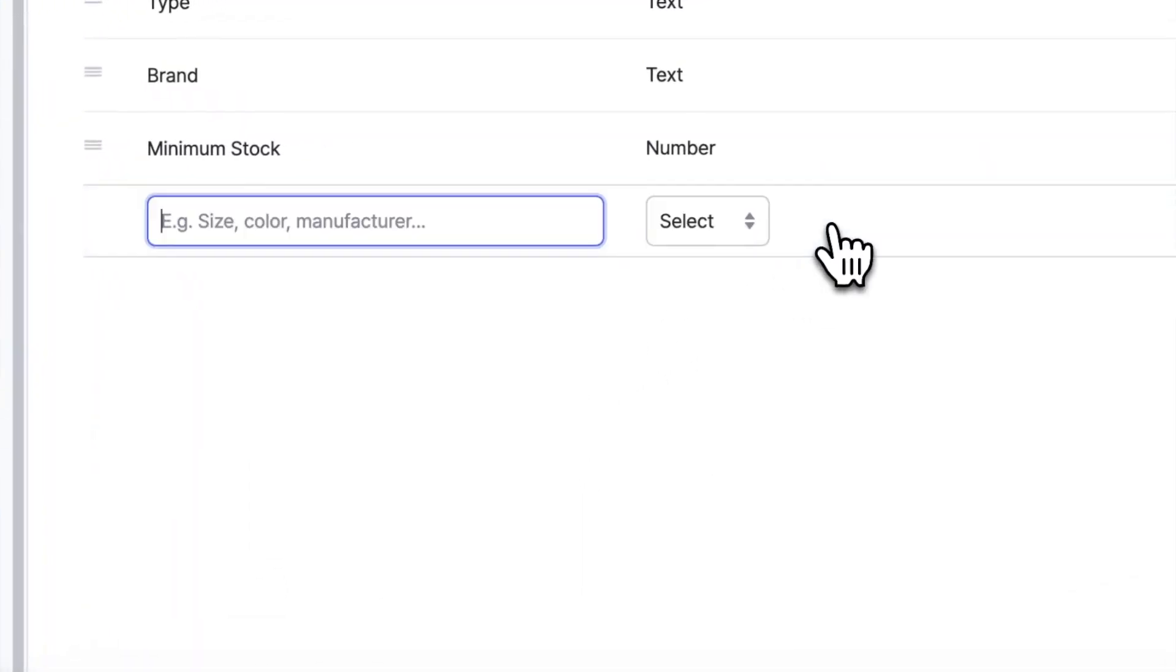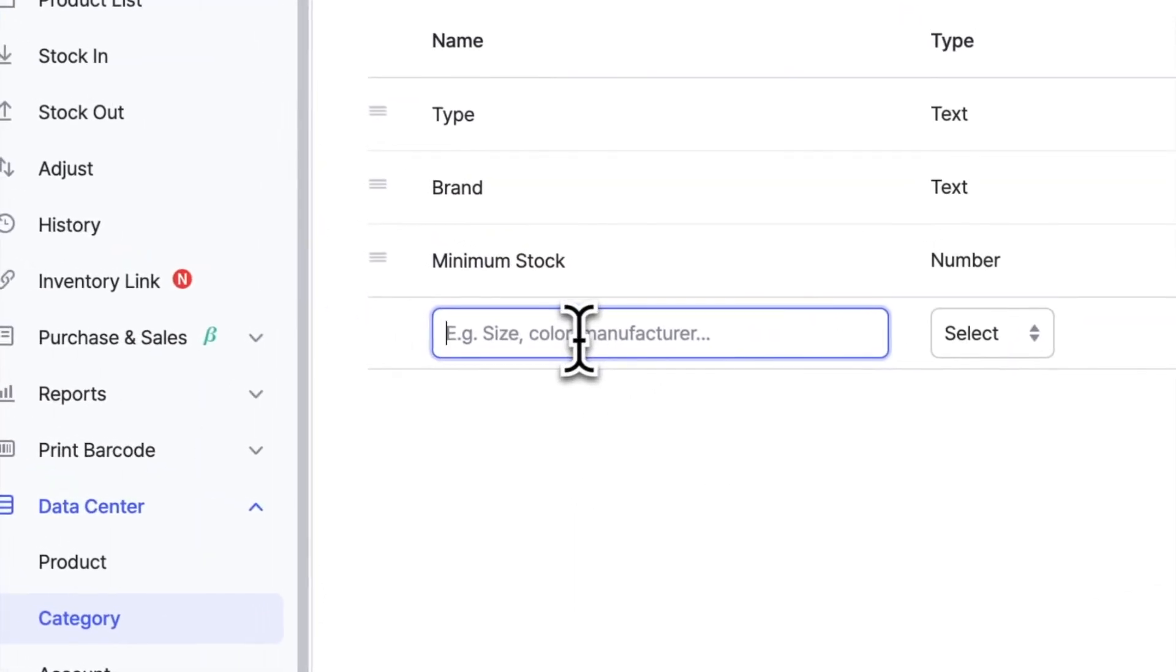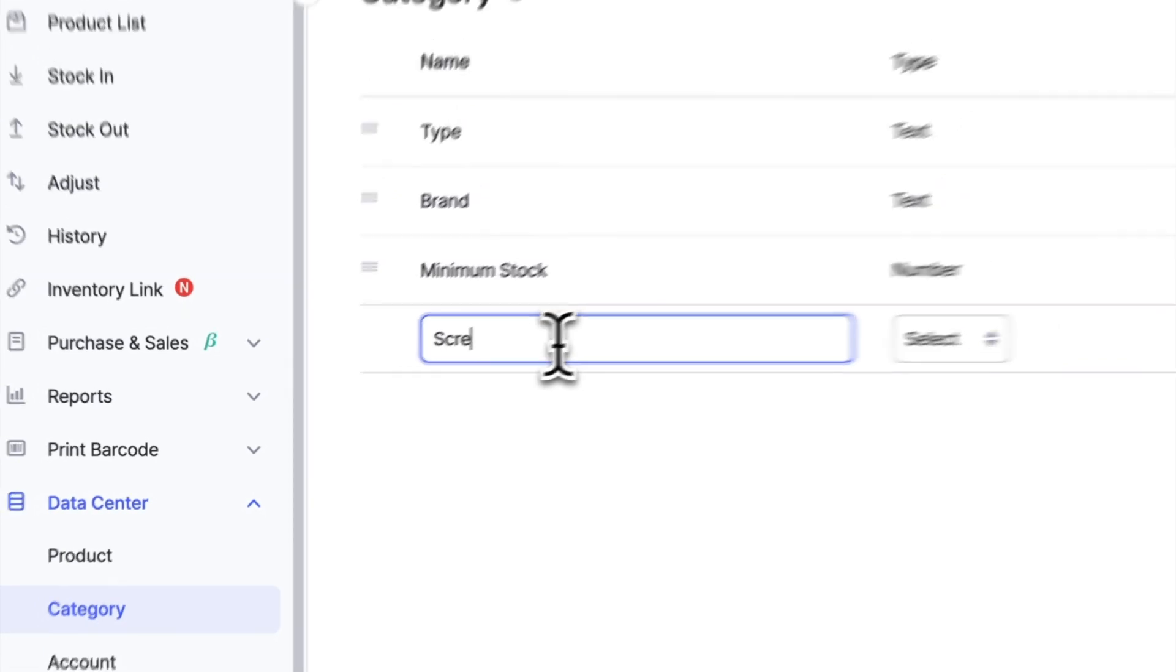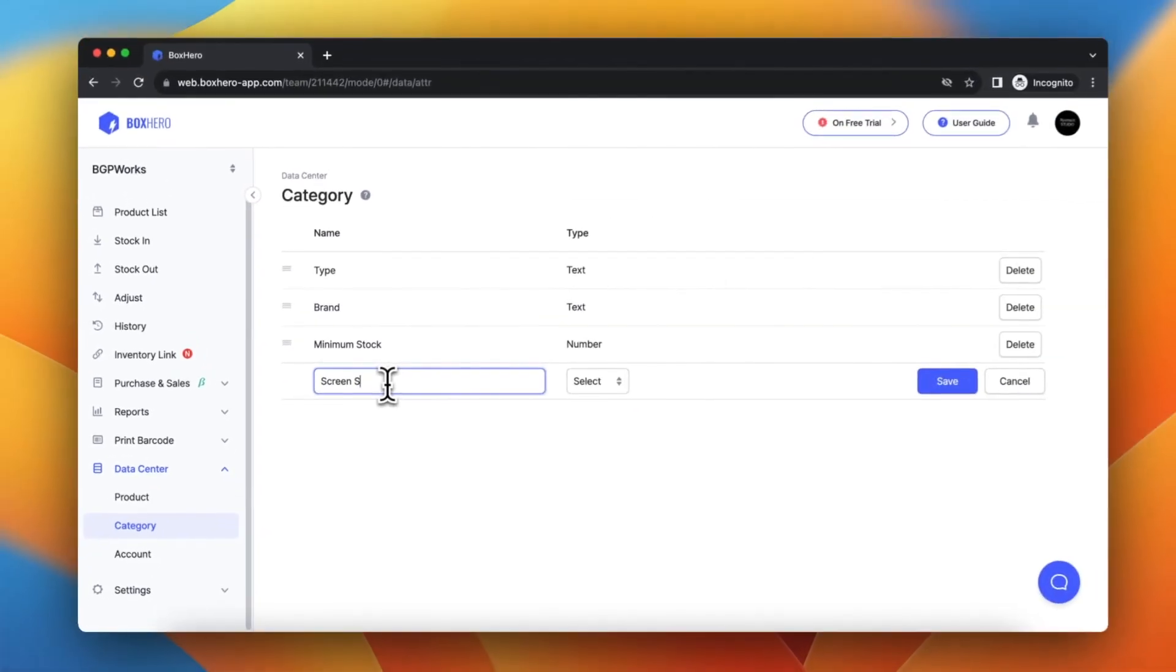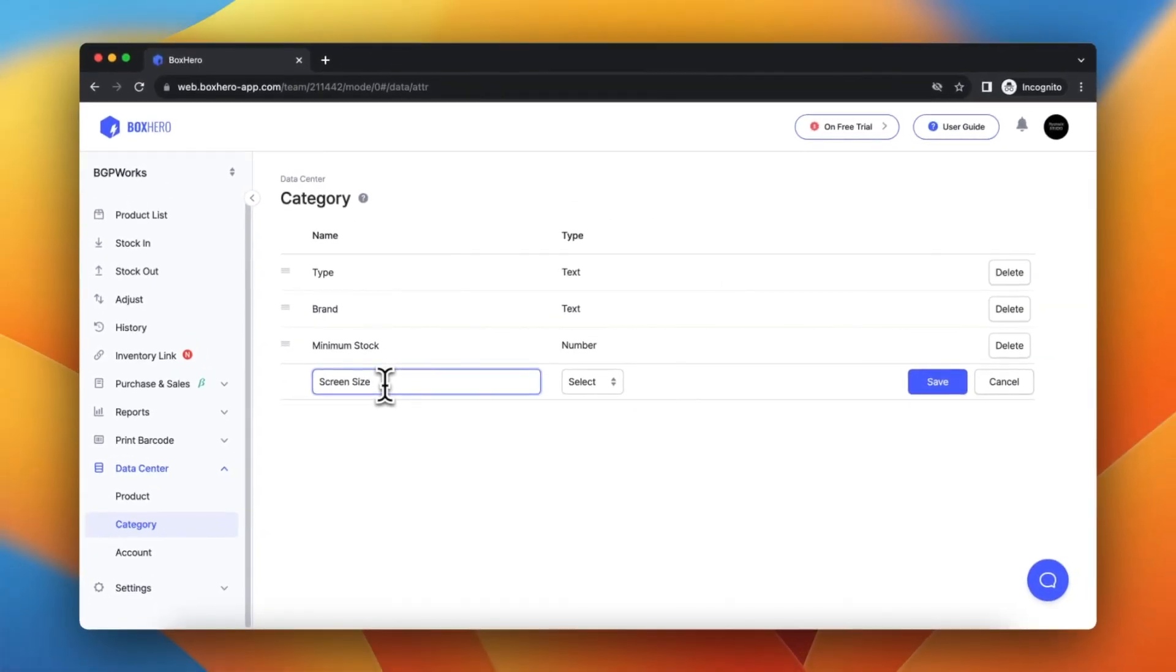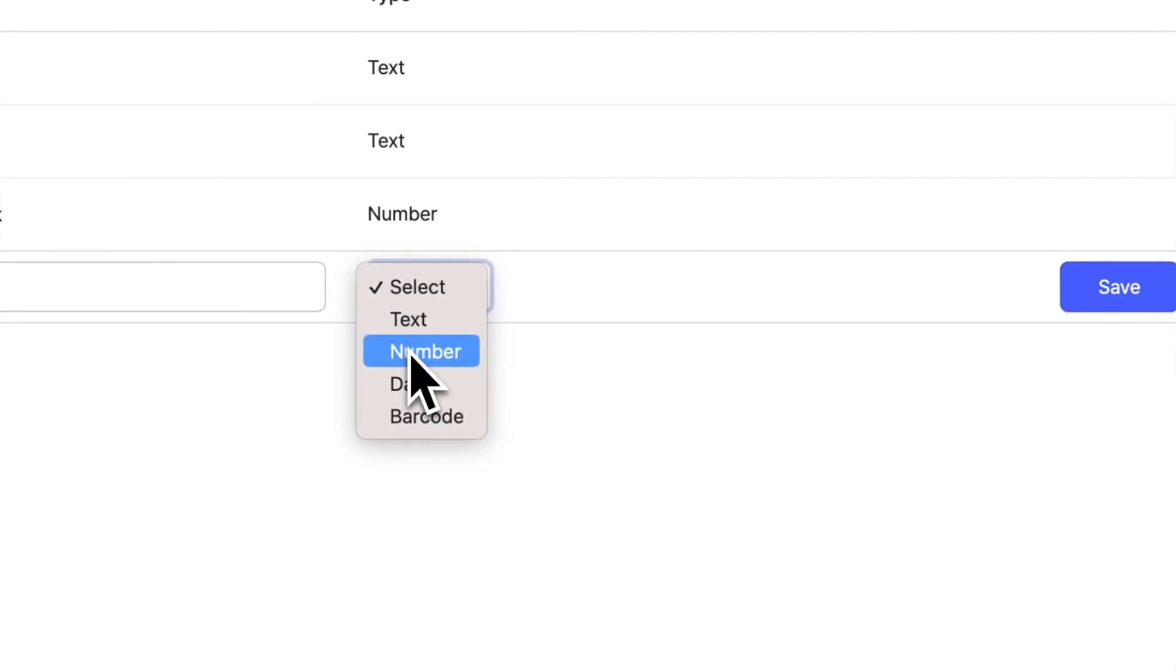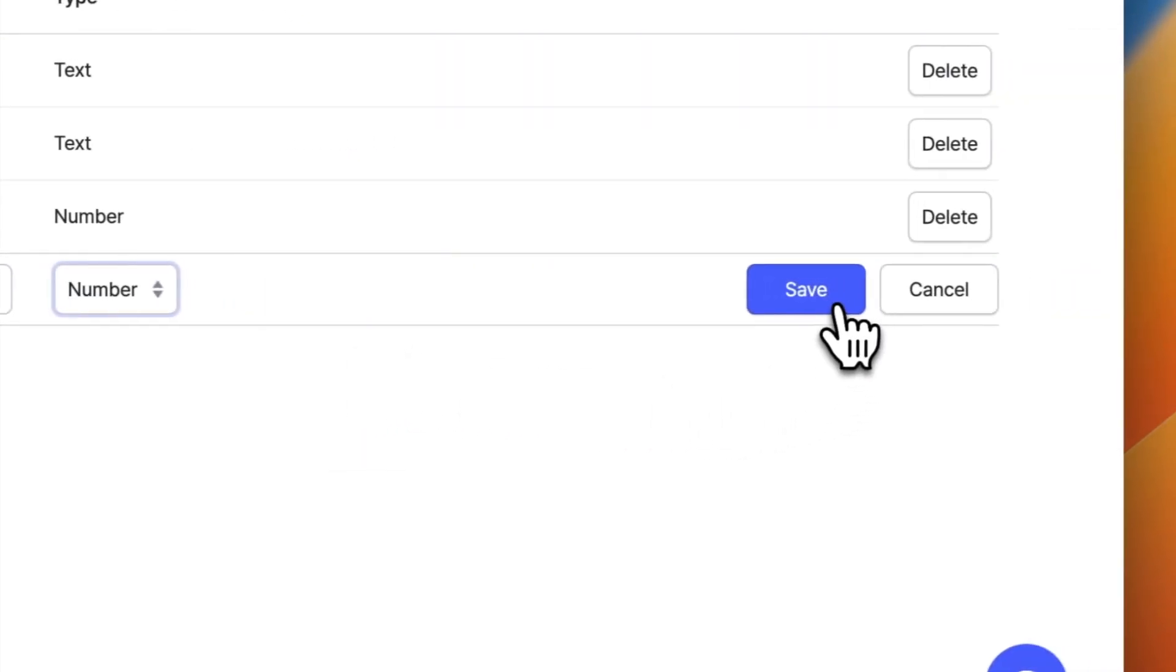For example, let's assume that we're selling monitors from various brands but their size is the most important deciding factor for our customers. I will click on the Add button, type in screen size for the category name, and select number as its type.